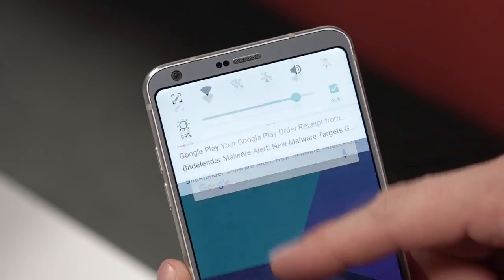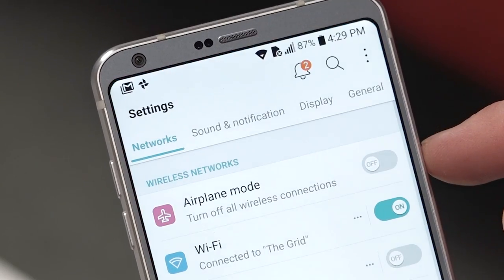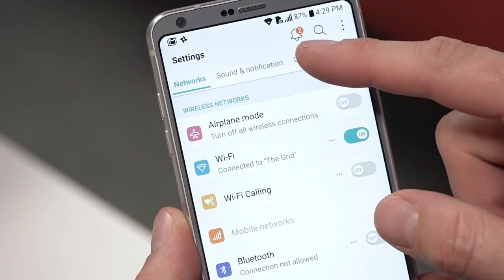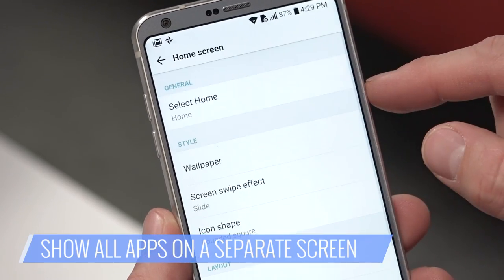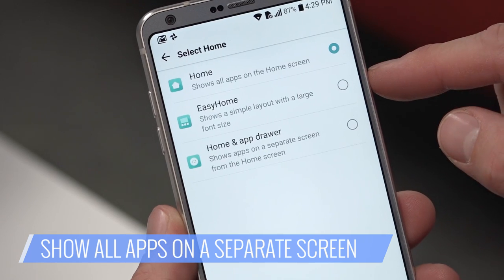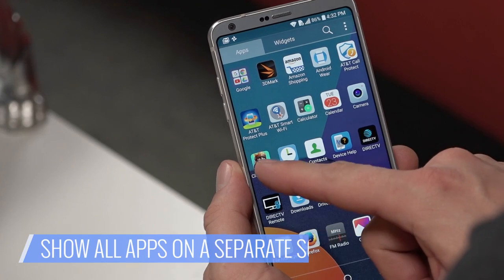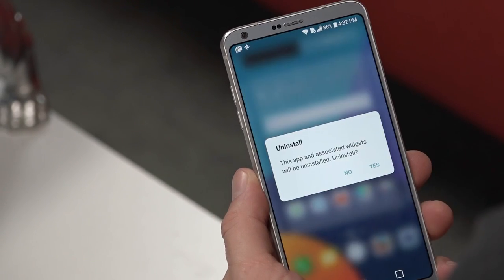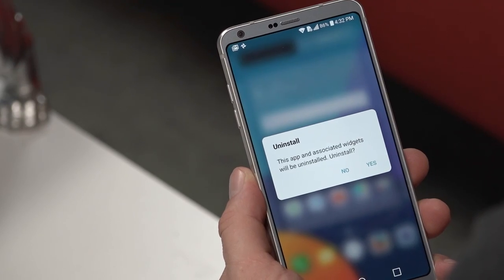The process works differently with LG's other layout option, which you can choose by swiping down from the top of the screen and selecting the Settings cog. From there, choose Home Screen and select the option that shows apps on a separate screen. Touch and hold the app you want to delete, then select Yes when prompted to uninstall.